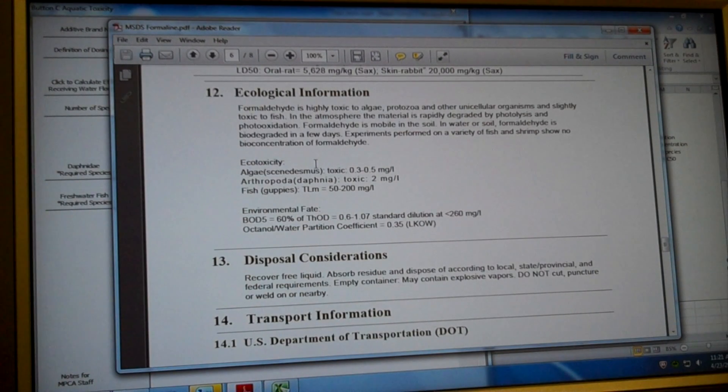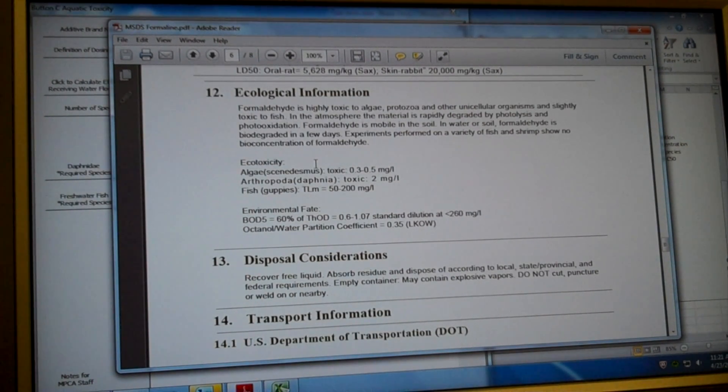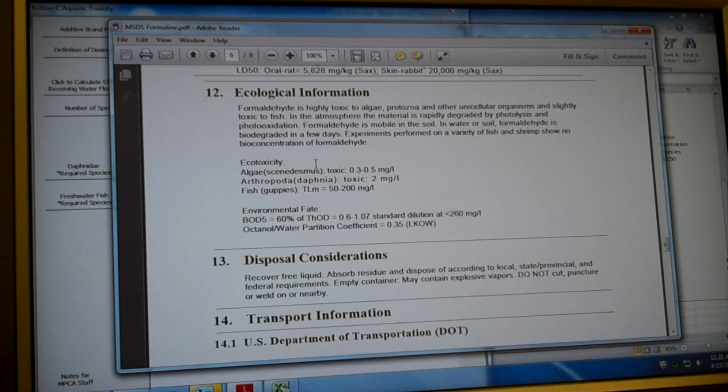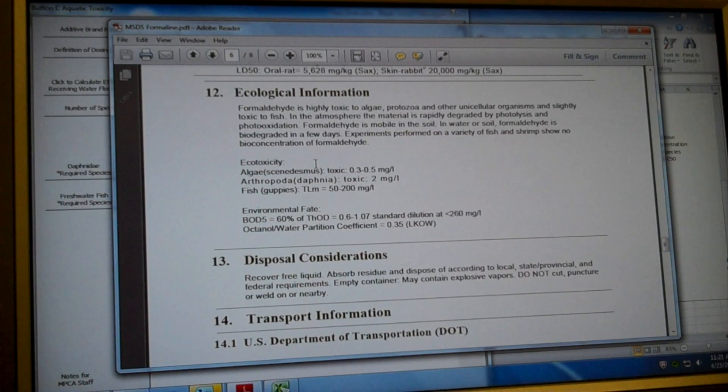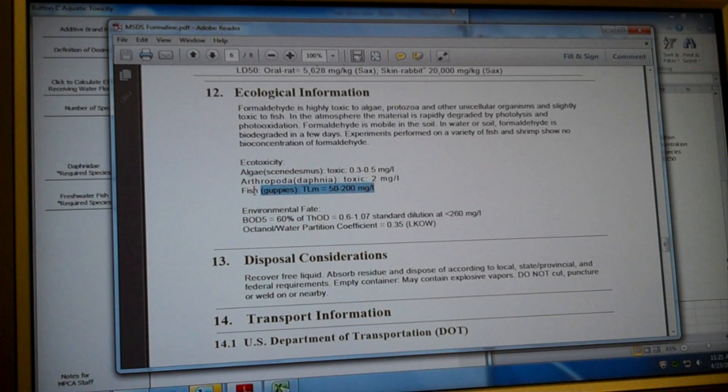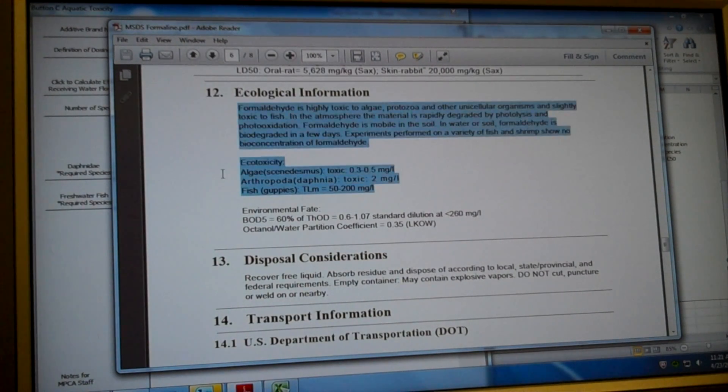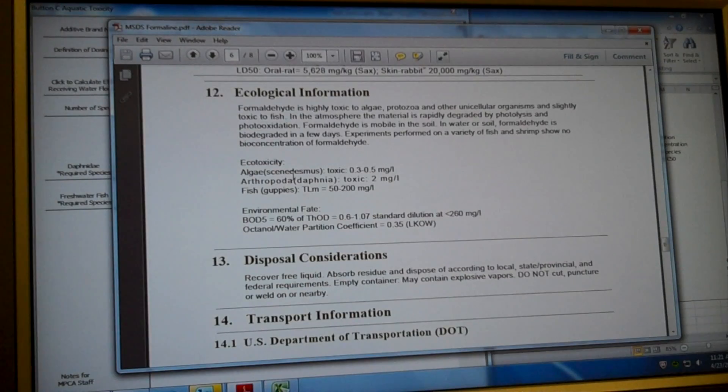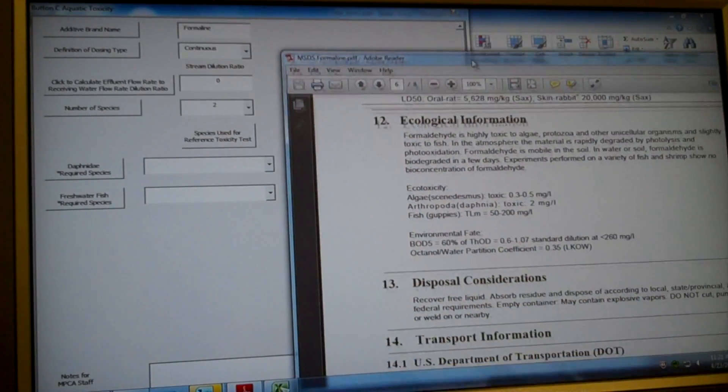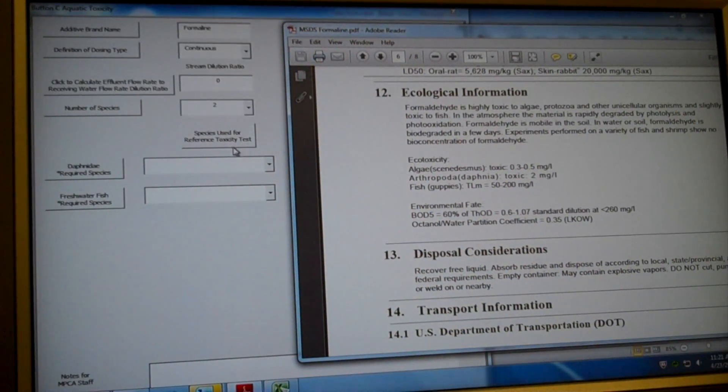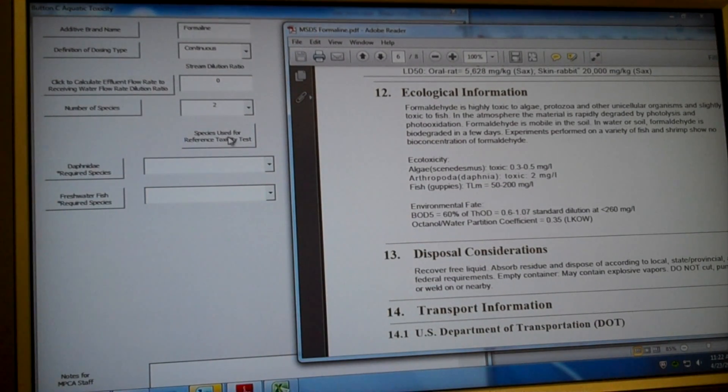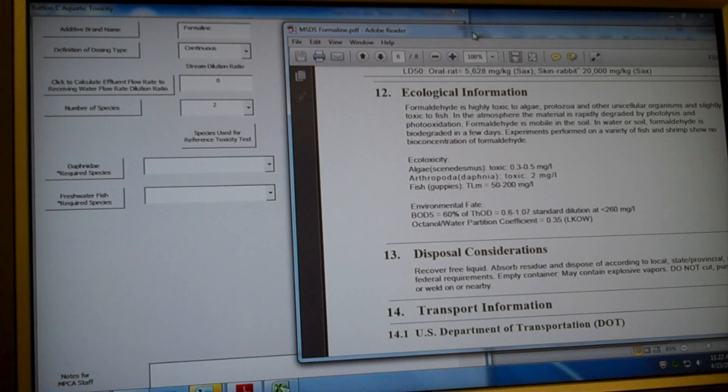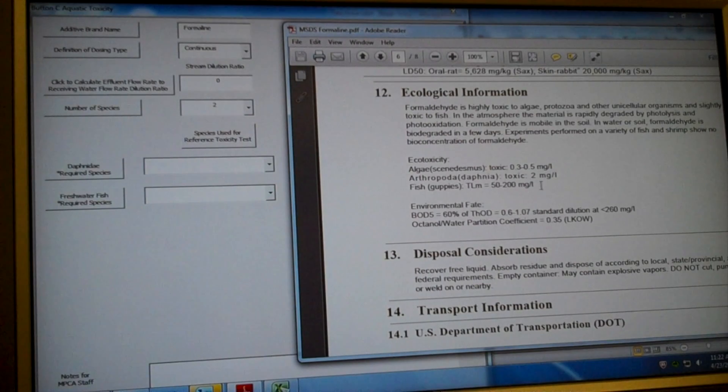Number of species. So this aquatic toxicity calculator is based off of information in section 12 of your MSDS, which is toxicity to species that are reference species. So we know if it's safe for this species, it will be safe for almost every other species. So right here we have three species, one of which is an algae. Algaes are not an acceptable species. You can find that in our guidance document. And you can also click this button here, species used for reference toxicity tests. And it will explain to you that an algae is not an acceptable species.